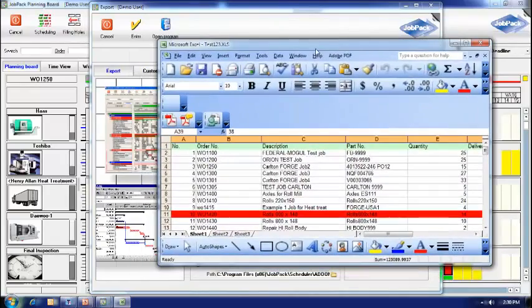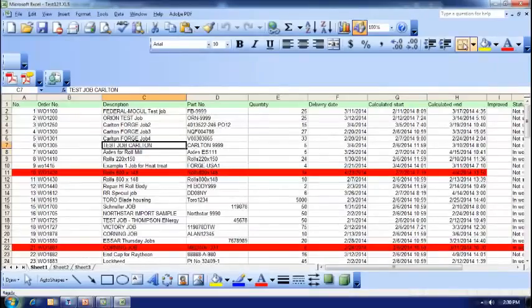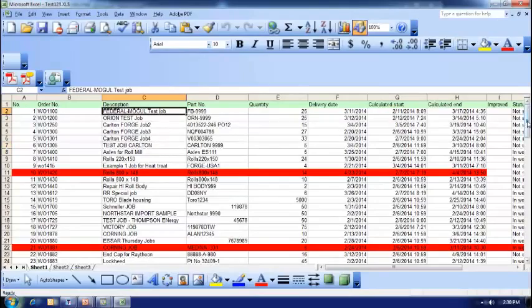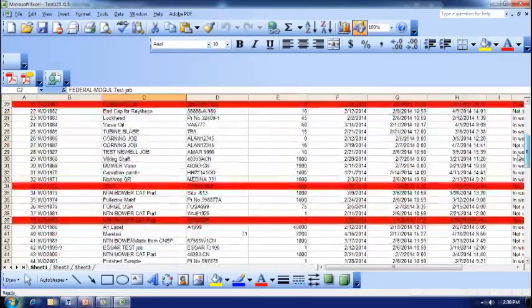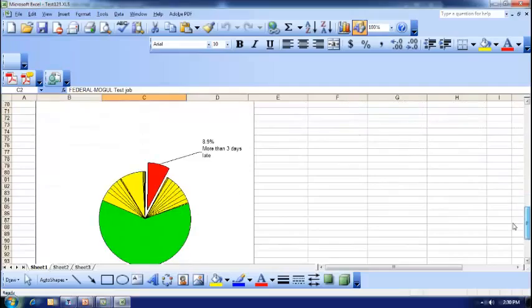I can see that Excel has been launched with the exported data, and as I have already formatted this file, all the graphics and highlight features available in Excel have been utilized.